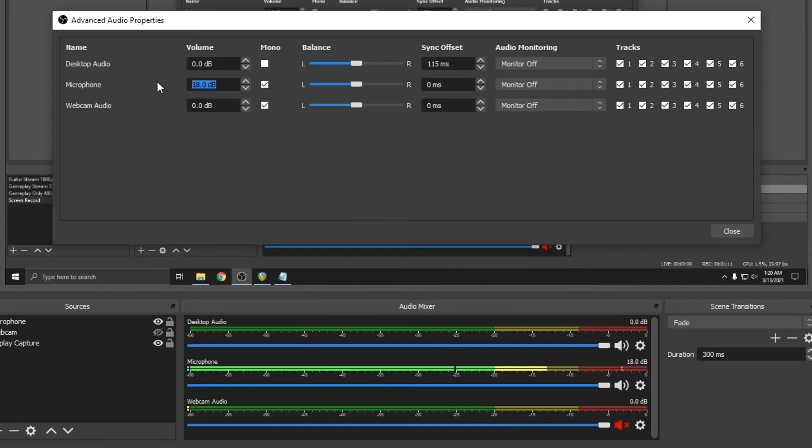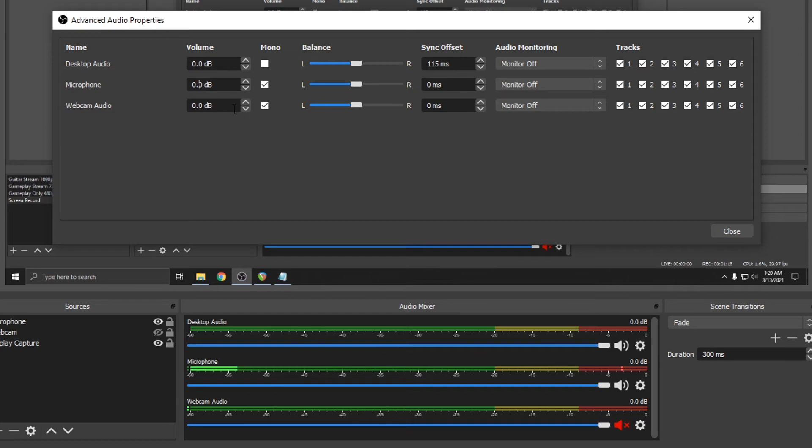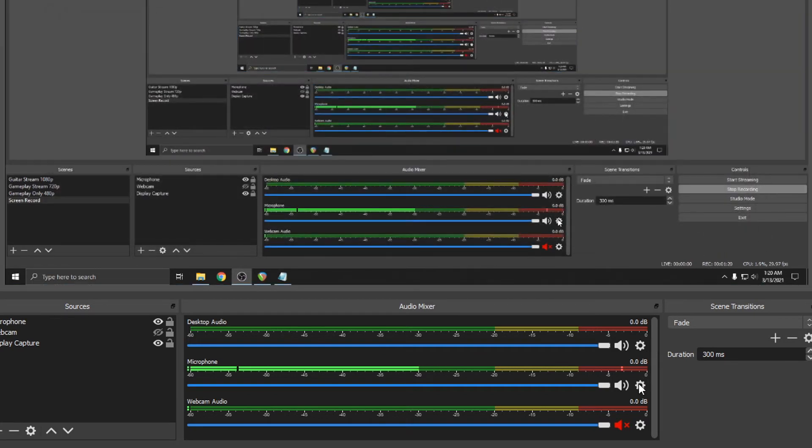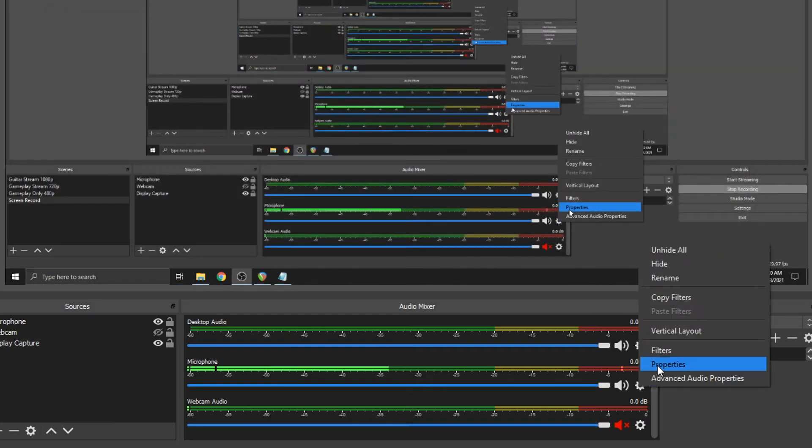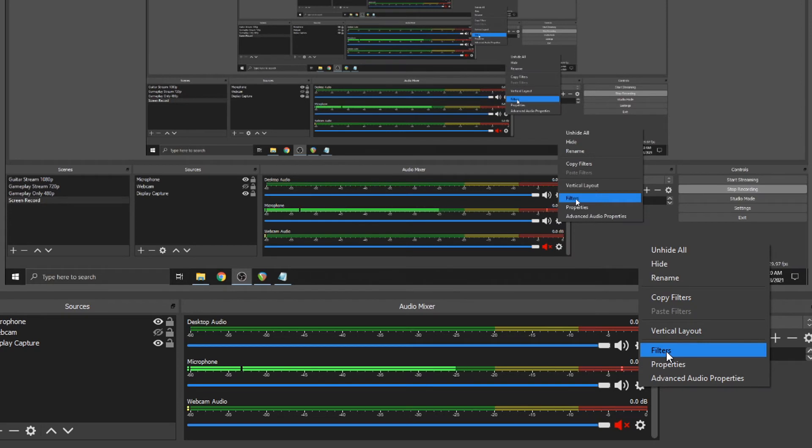So now I'll show you a better way of boosting volume and preventing clipping. So change this back to zero. Right click on the mixer. This time select filters.